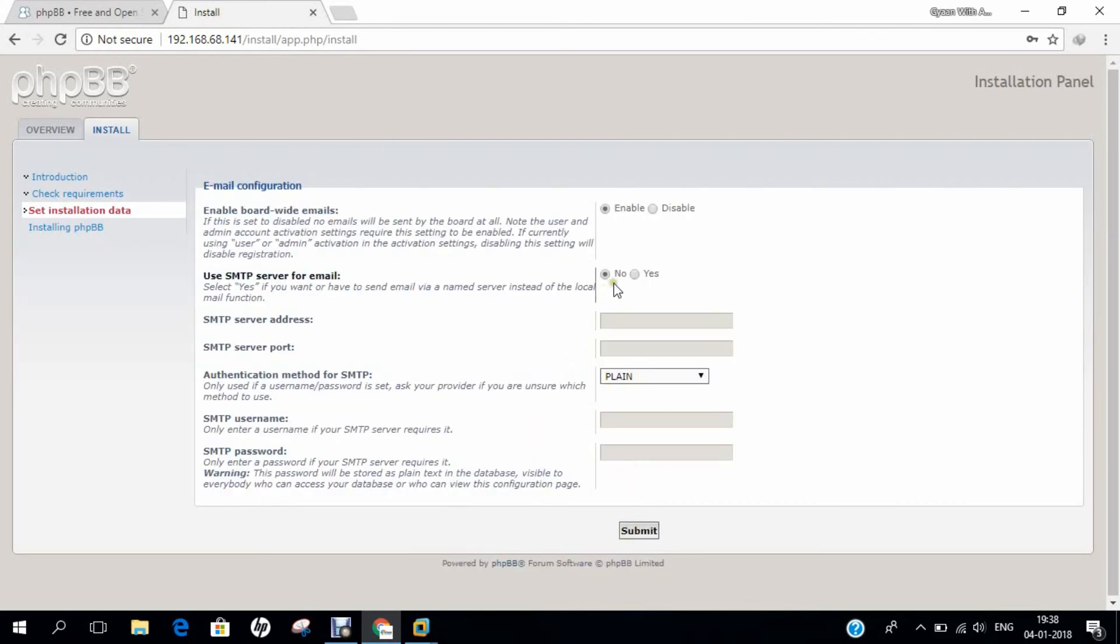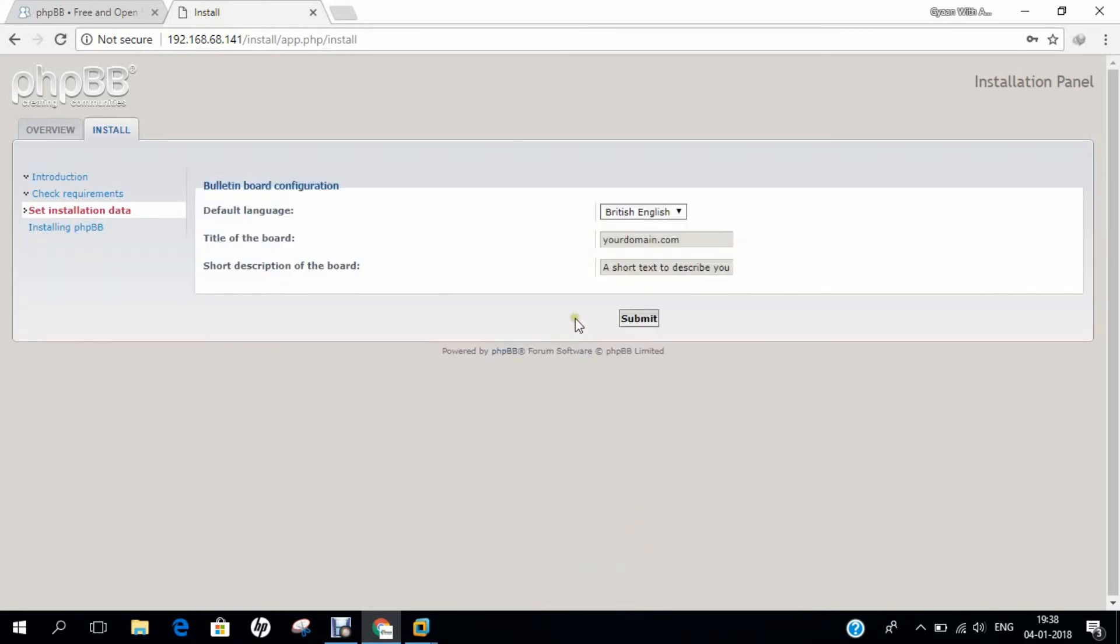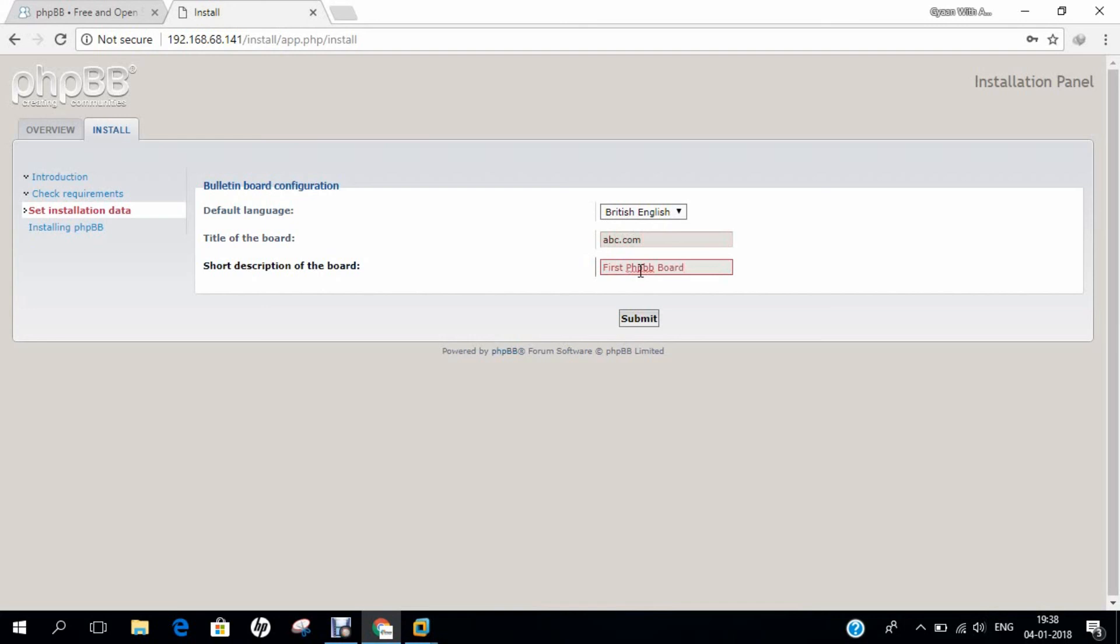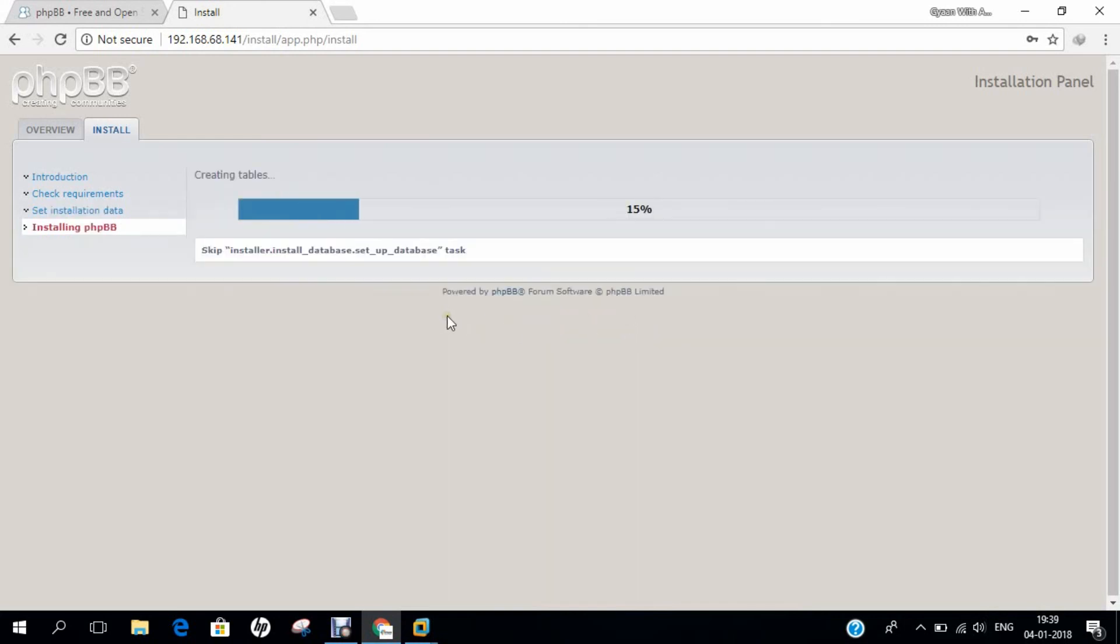Use SMTP server, we can go for yes. If you want to know more, you can check. I'll just click submit. Title for the board - I can say first phpbb board. Let's click submit. Now you can see it's creating the tables and installing properly.